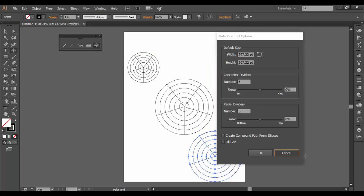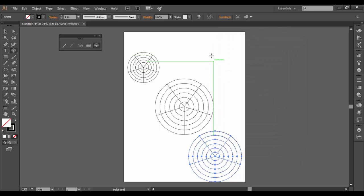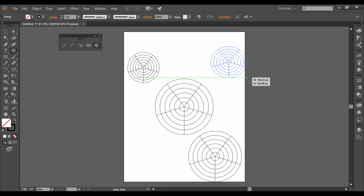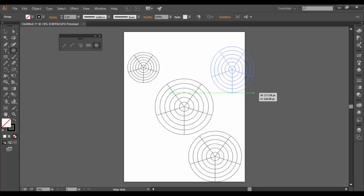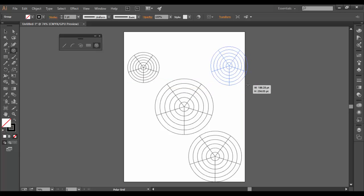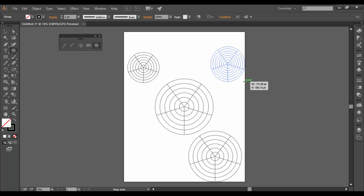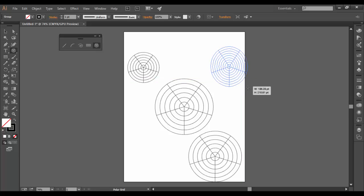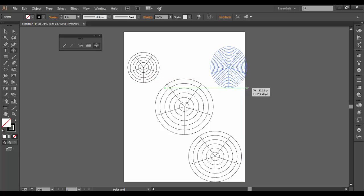I'm going to cancel out here because you can do it on the fly with hotkey. So I'm going to draw it out and while I'm still drawing with the mouse, I'm going to hit the up arrow. And you'll see what will happen is you're adding more concentric circles essentially.